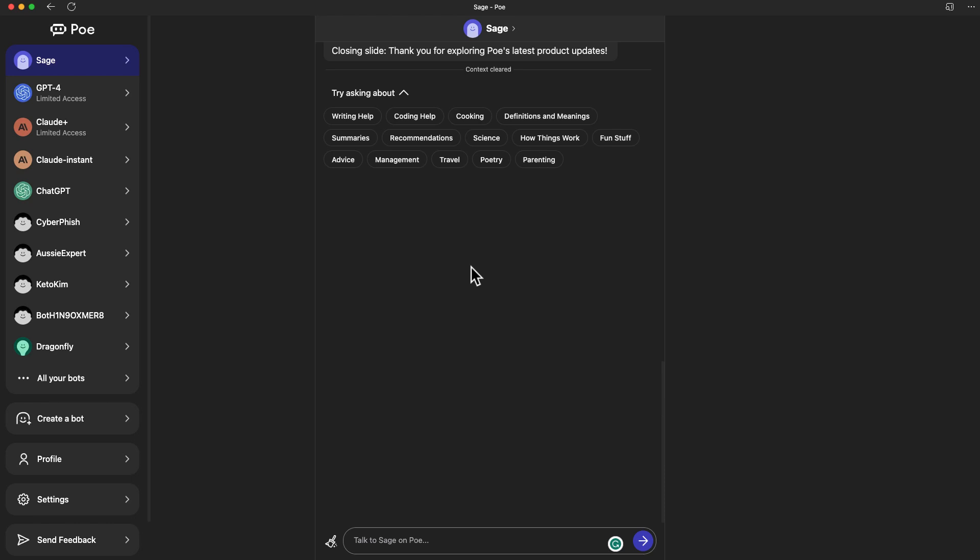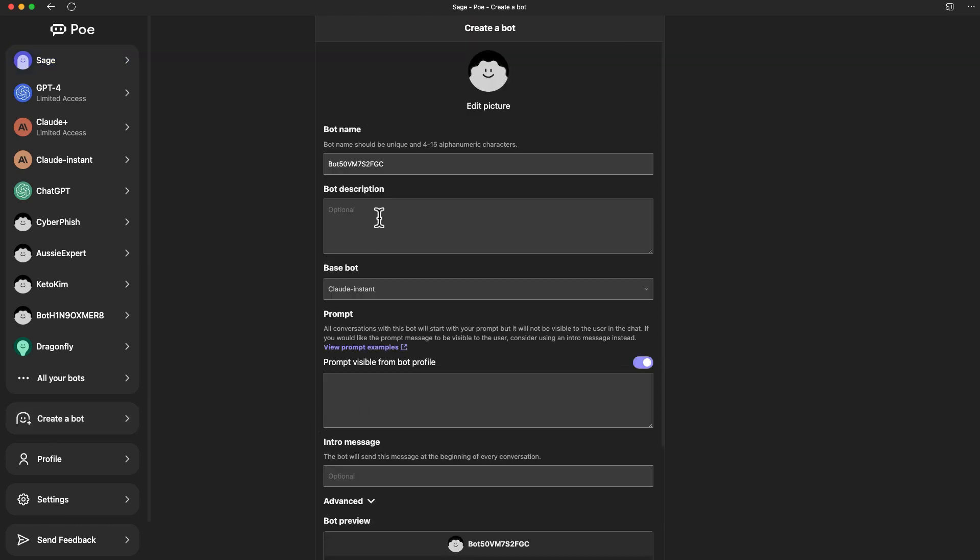Here is the Poe platform. I think once you log in, this is the page. I've made this through a custom app on my Mac computer, so I just need to click on the icon. It's not actually from a browser tab. You can see on the left-hand side there are all these different chatbots: Sage, GPT-4, Claude Plus, Claude Instant, ChatGPT, and Dragonfly. If you go back to my previous video, I mentioned most of those chatbots and what their pros and cons are.